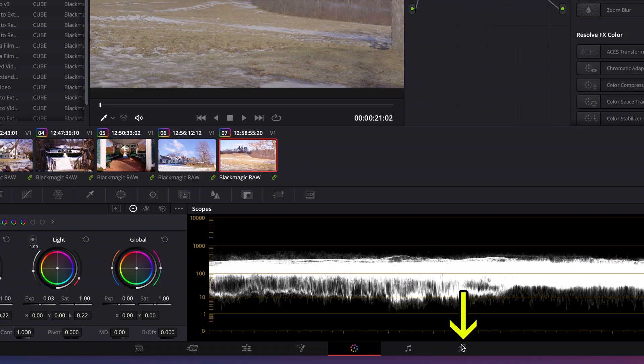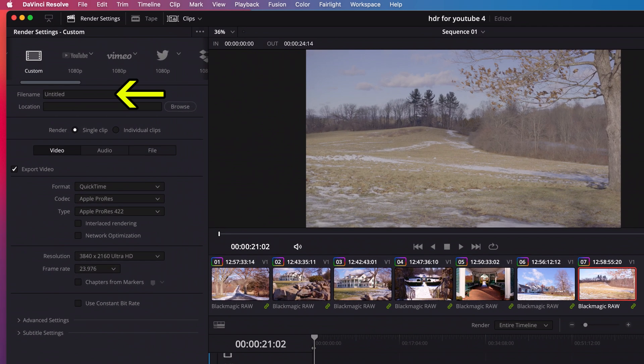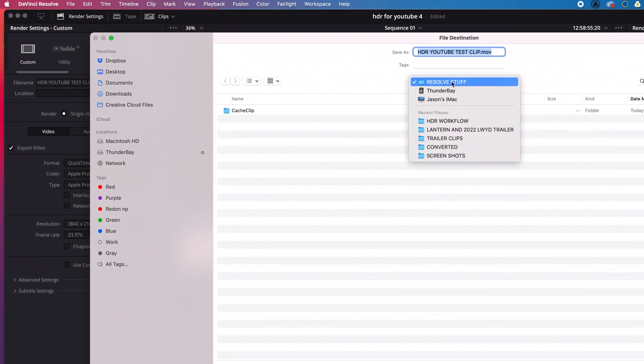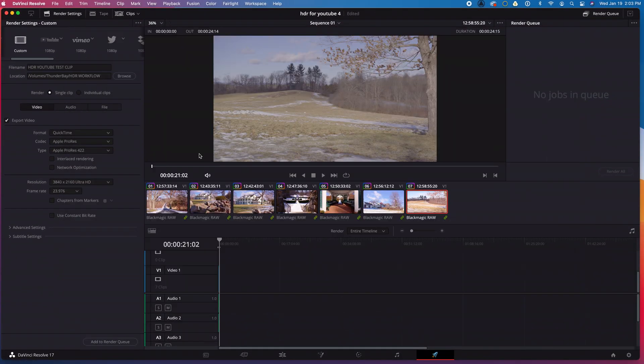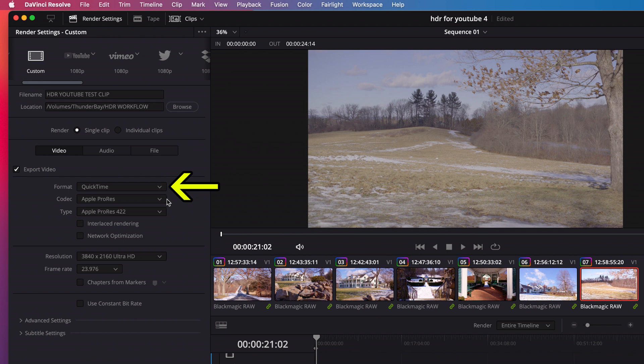I'll go to the deliver tab. Then I'll give my file a name. Let's go with HDR YouTube test clip. Then I'll give it a location to save to.